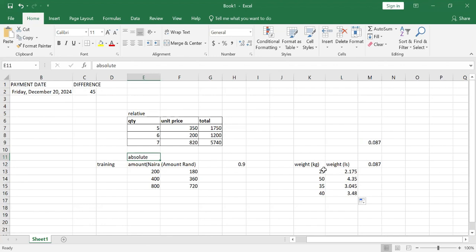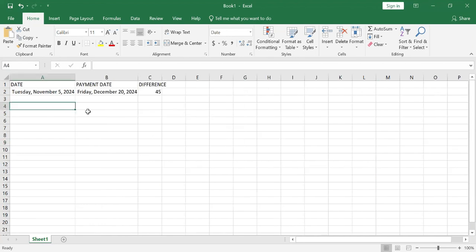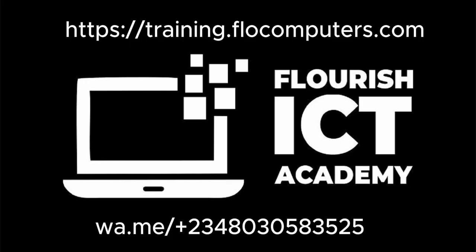Those are the two references you are going to see in exams and in your work: relative reference is the normal one, and this is absolute reference. We are not going to deal with mixed references. I will send you exercises, and in the next class we might finish up with the exam. Thank you for watching.